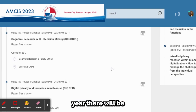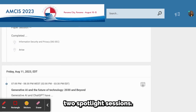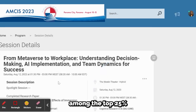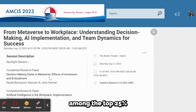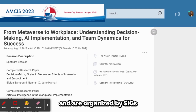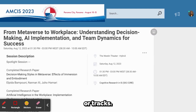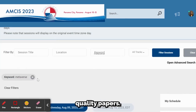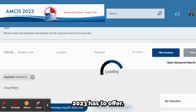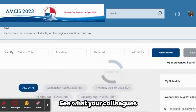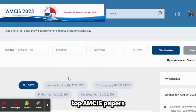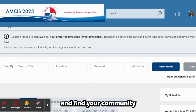I want to note that this year there will be two spotlight sessions. The spotlight is on papers deemed to be among the top 25% of submitted papers and are organized by SIGs or TRACS. Take the opportunity and attend these sessions, which offer a glimpse of the high quality papers AMSIS 2023 has to offer. See what your colleagues are doing, learn what top AMSIS papers look like, and find your community.